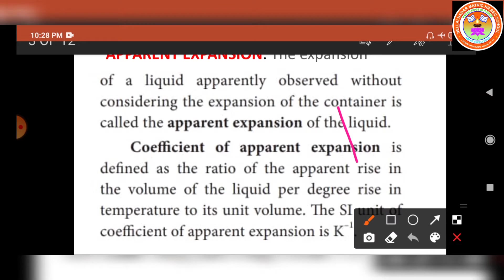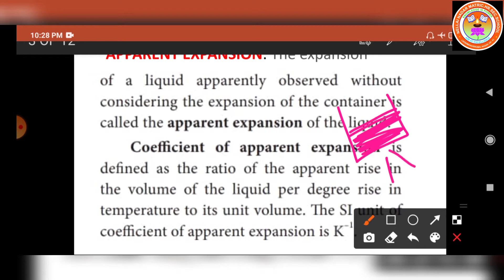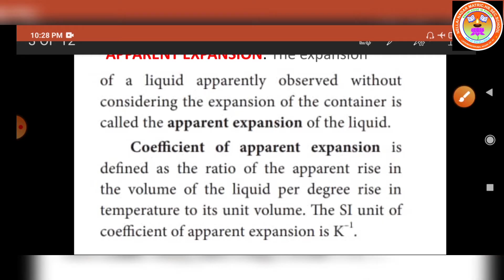The liquid is poured into the container and heat energy is applied. First, the heat energy passes to the container, so part of the thermal energy is used to expand the container, and the remaining heat energy is used in expanding the liquid. This kind of expansion is called apparent expansion.